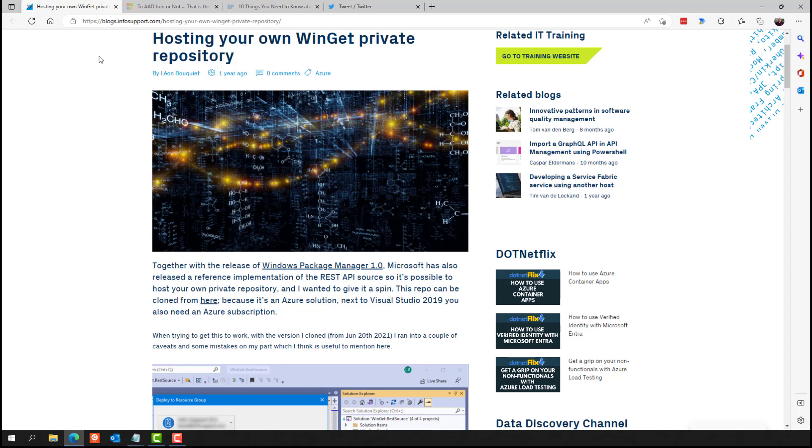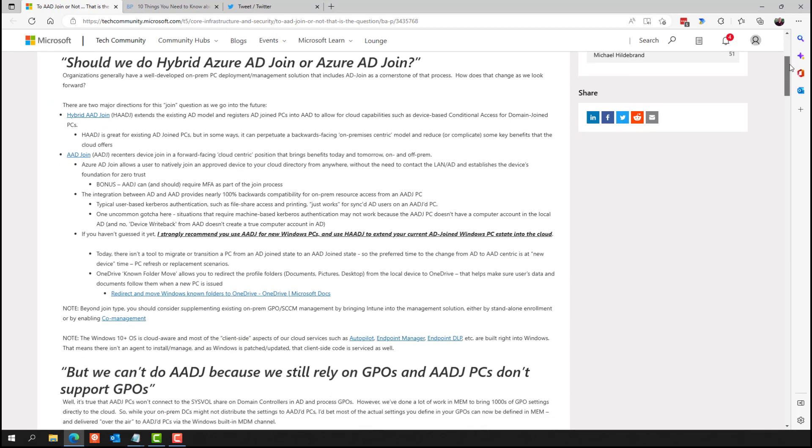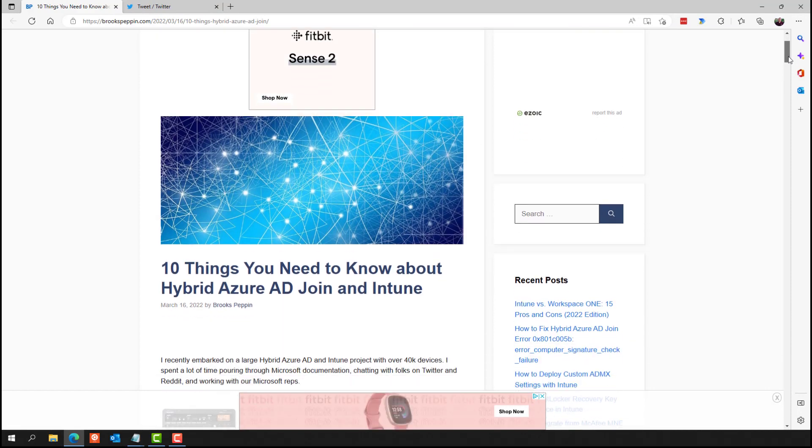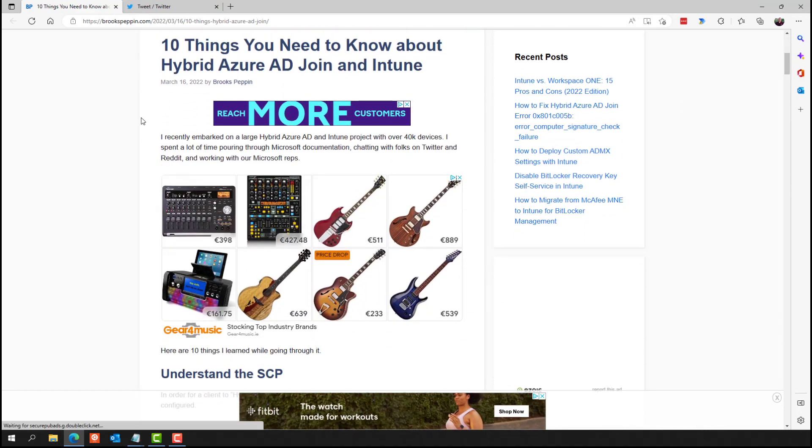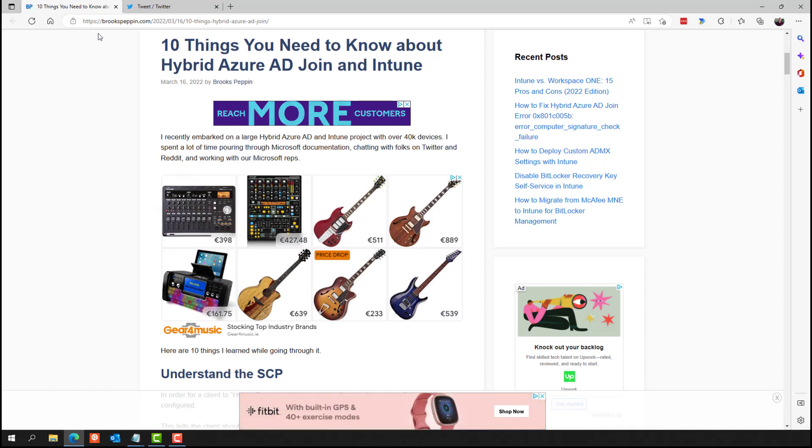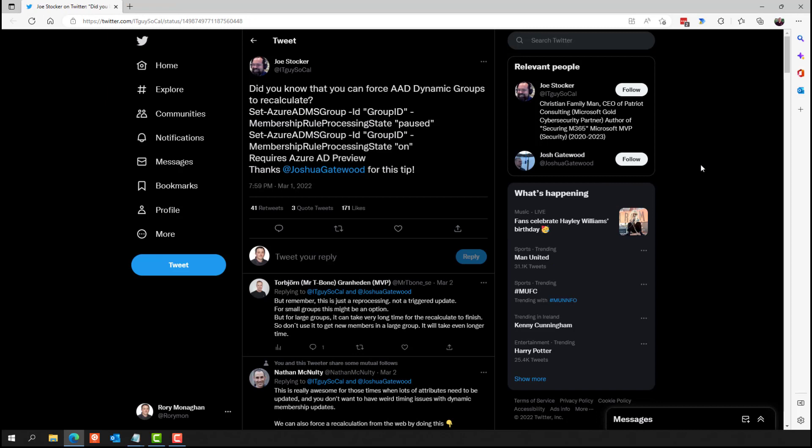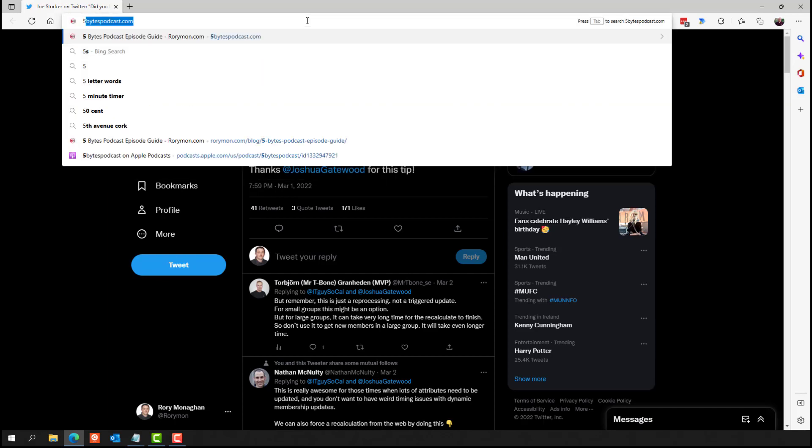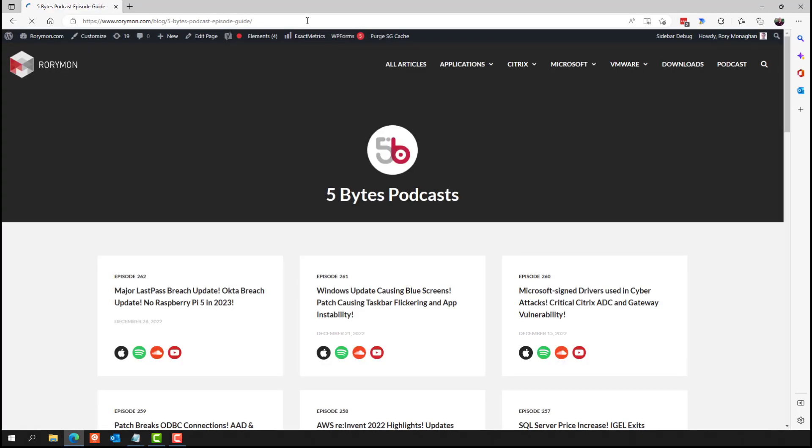Michael Hildebrand had a blog covering the topic of Azure Active Directory join and whether to use it or not. And kind of in that vein, Brooks Pepin had a post on 10 things to know about hybrid Azure Active Directory join with Intune. So hybrid Azure Active Directory and Azure Active Directory join have been big topics this year. And finally, a short one, but still a good one. Joshua Gatewood shared a PowerShell commandment that you can use to force Azure Active Directory dynamic groups to recalculate. Now I'm not sure if that one's still going to be relevant if you're using the latest Azure AD Connect Cloud Sync, I think it's called. I covered on the last episode of the podcast. But hopefully so. If not, if you're still on Azure AD Connect, I'm sure this works.